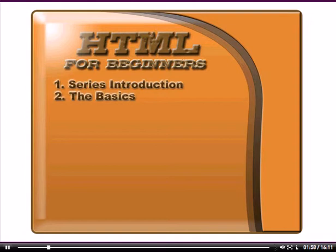So let's go ahead and open up our simple HTML editor, otherwise known as the notepad. And for those of you that have the Dreamweaver or the front page or the composers or the WYSIWYGS open and ready to go to work, close them. Because we're not going to be using those. We'll get to those in a later video series. So let's go ahead and open up our notepad.